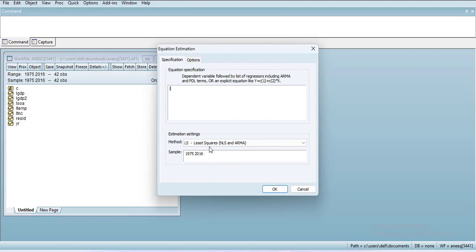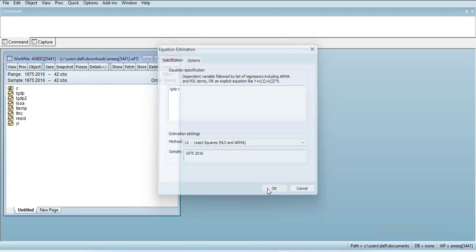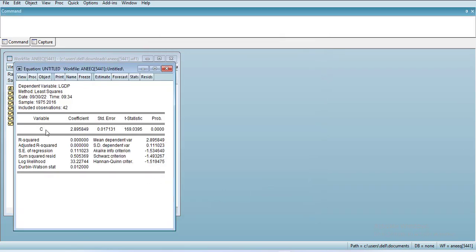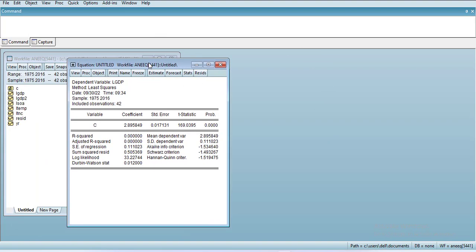a simple regression of LGDP with intercept. When you run this, you will have C as a mean value, and because there's no variable, the intercept is actually the mean value of the data. This is a simple regression without independent variables.